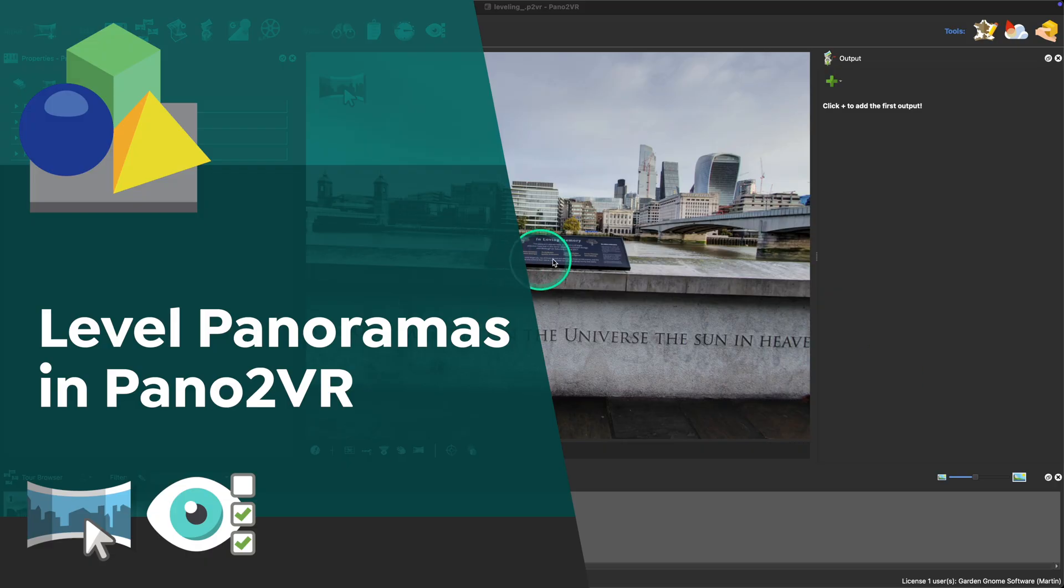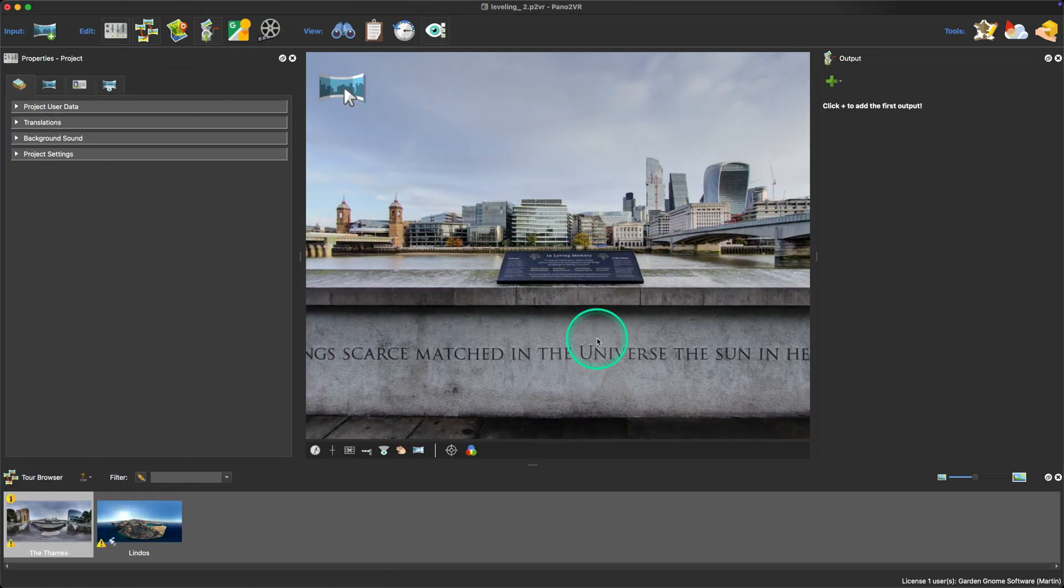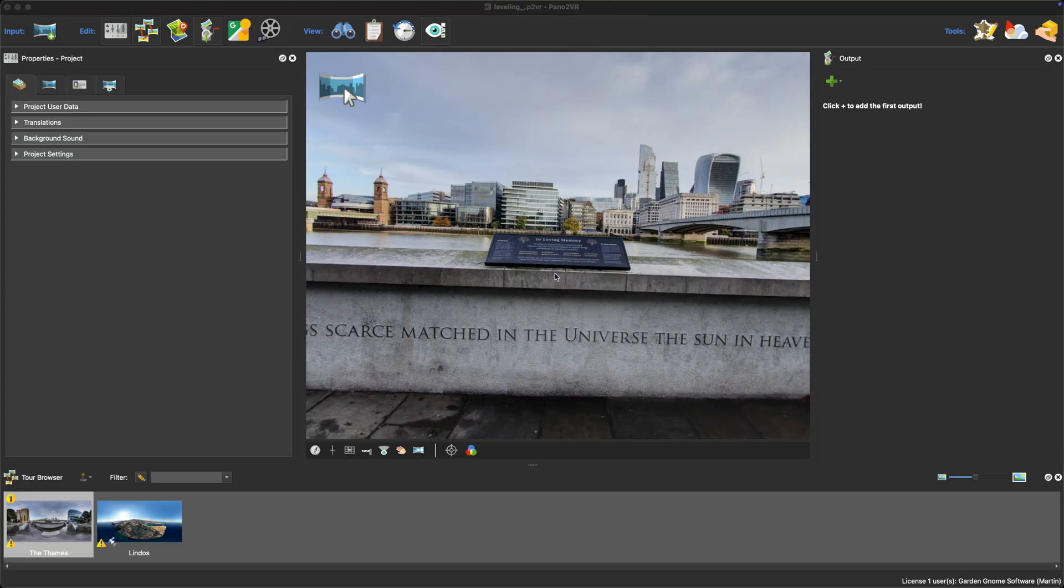Sometimes your panoramas are not quite level, so I want to show you how you can quickly level them using Pano2VR with just two clicks.